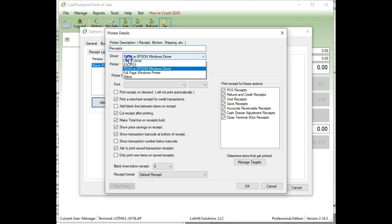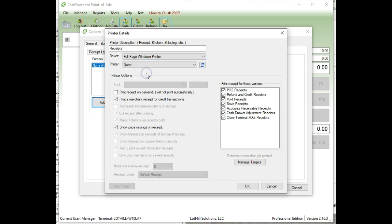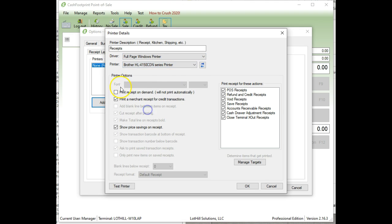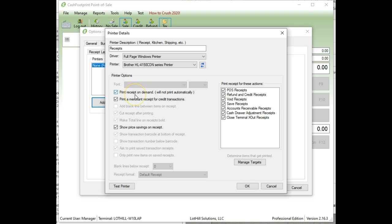And then for the driver, you're going to choose Full Page Windows Printer, and then from the printer drop-down, choose that Canon printer. I'm going to choose the brother that I have. Print on Demand, this option will allow you to not print. If you check this option, it will not print a receipt automatically. If you want it to always print a receipt, just leave that unchecked, and then it will print.